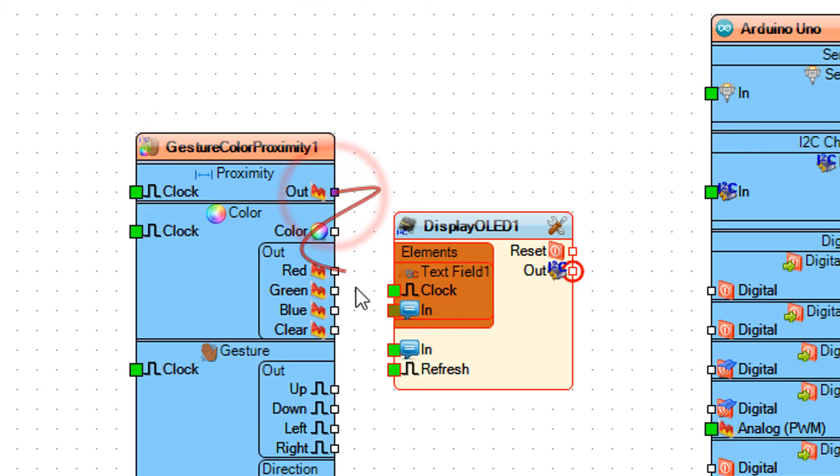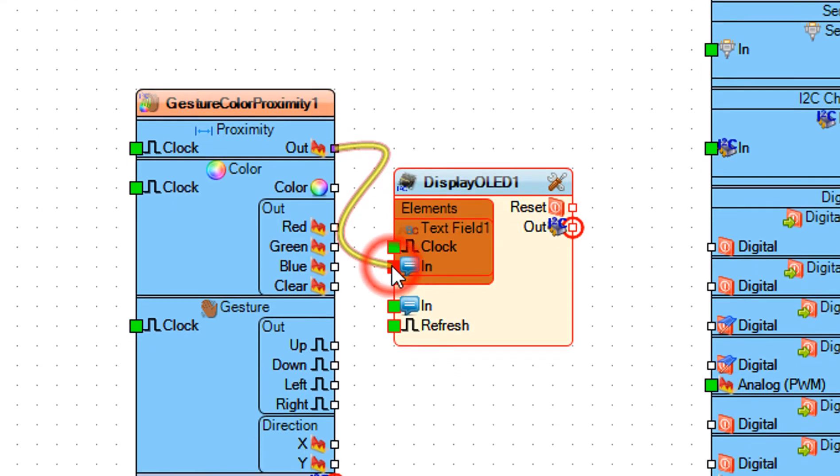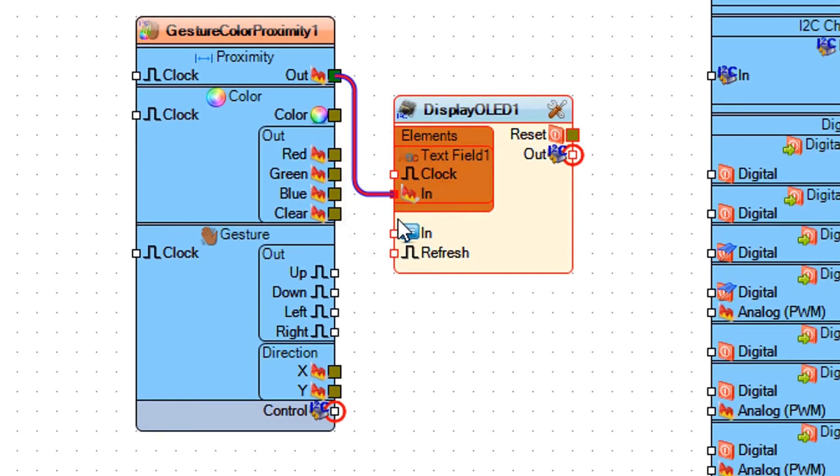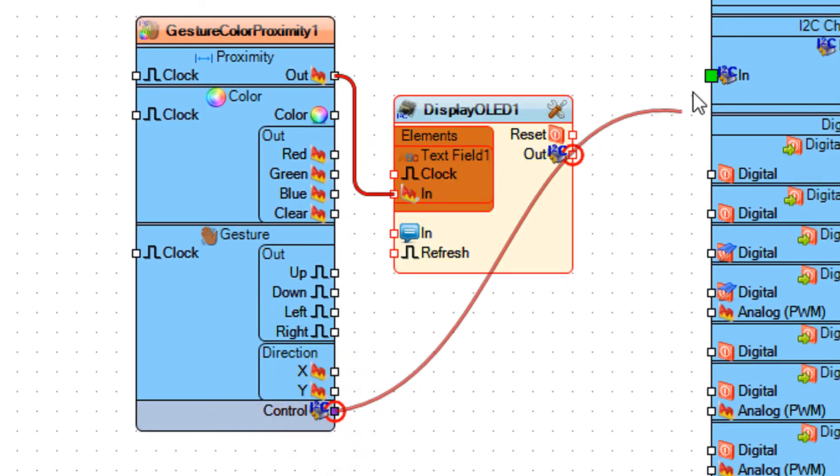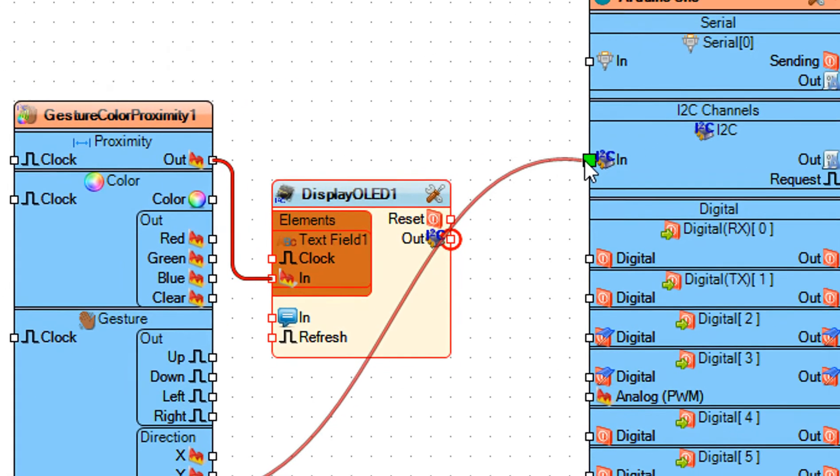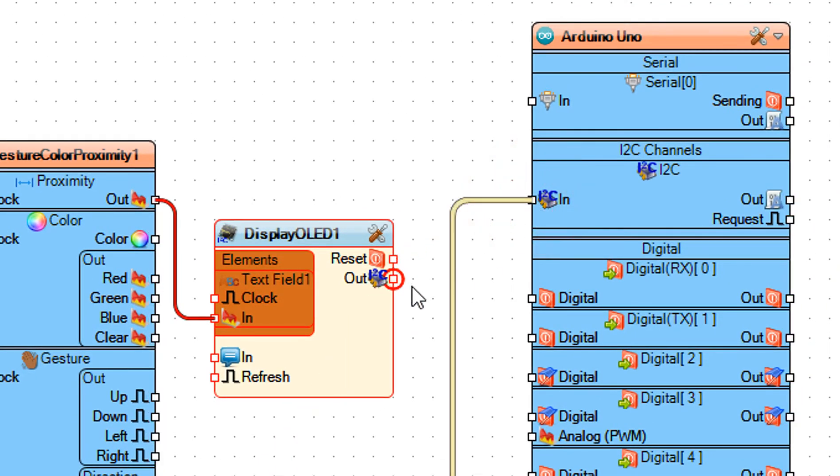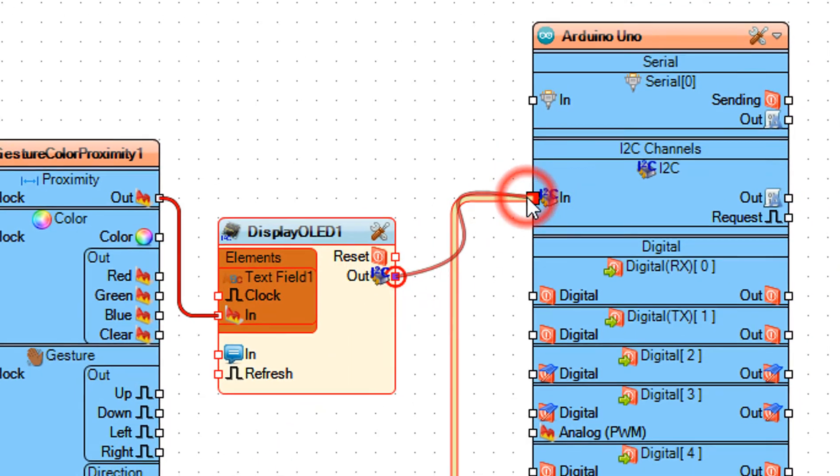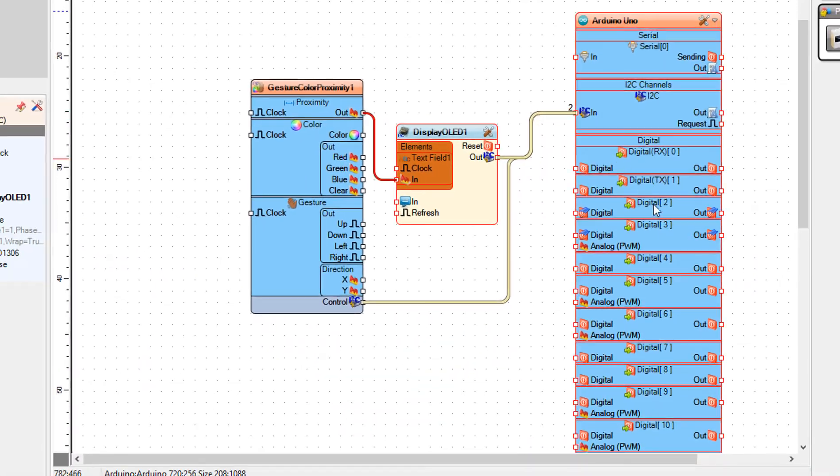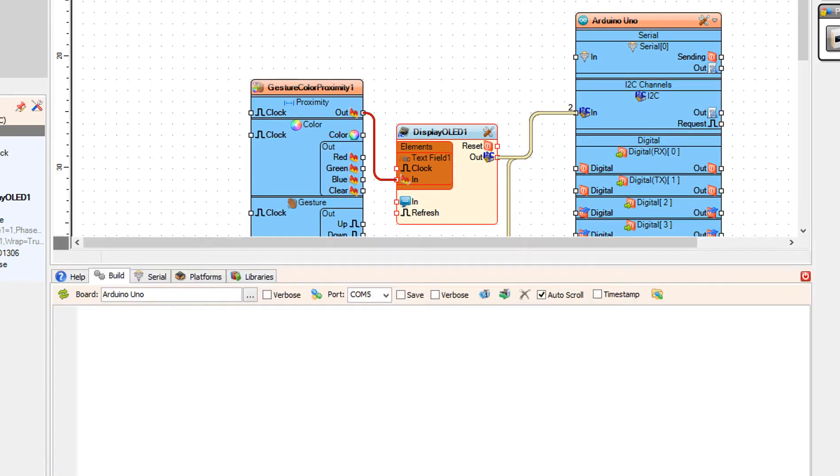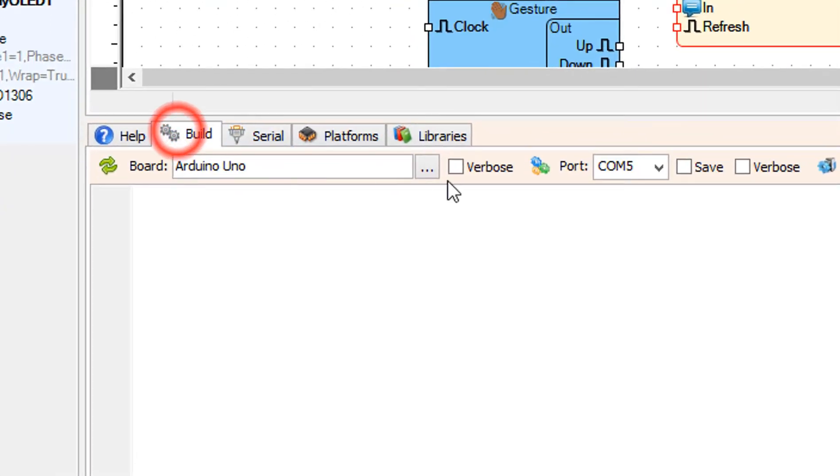Connect gesture color proximity one pin control I2C to Arduino board pin I2C. And connect display OLED one pin out I2C to Arduino board pin I2C.